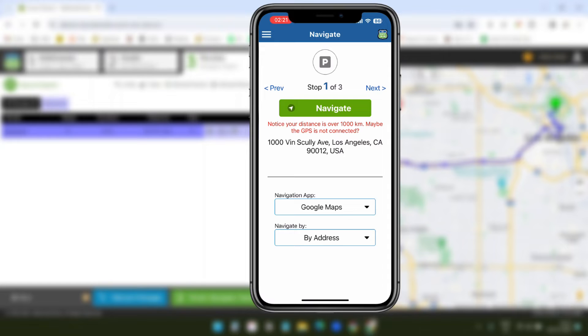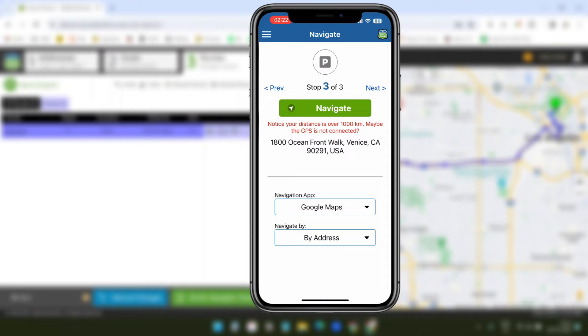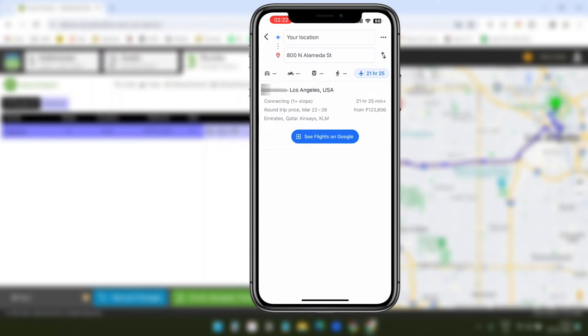Here, you can see all three addresses I added on myroutonline.com. If I click on the next, I can see the other addresses. When I click on navigate, it will open the Google Maps and start the navigation. Since I am in a different location, I cannot start the navigation on Google Maps here.